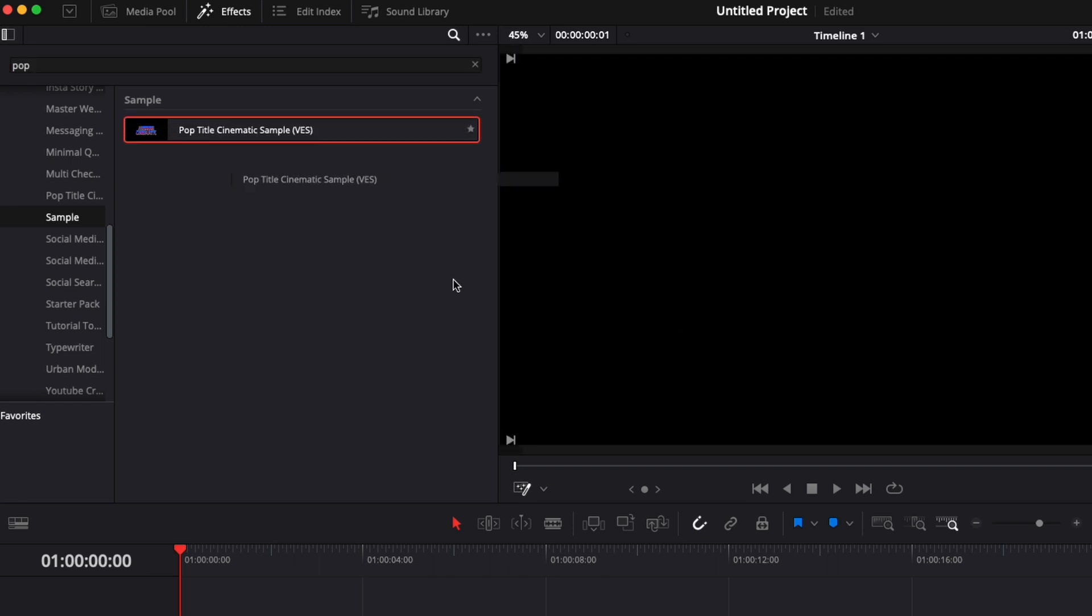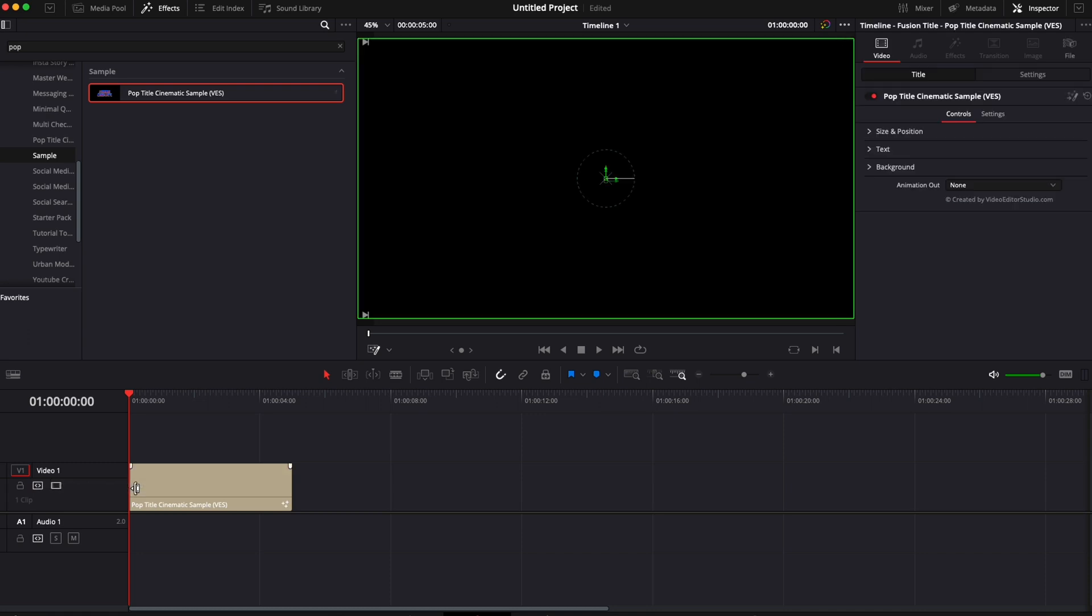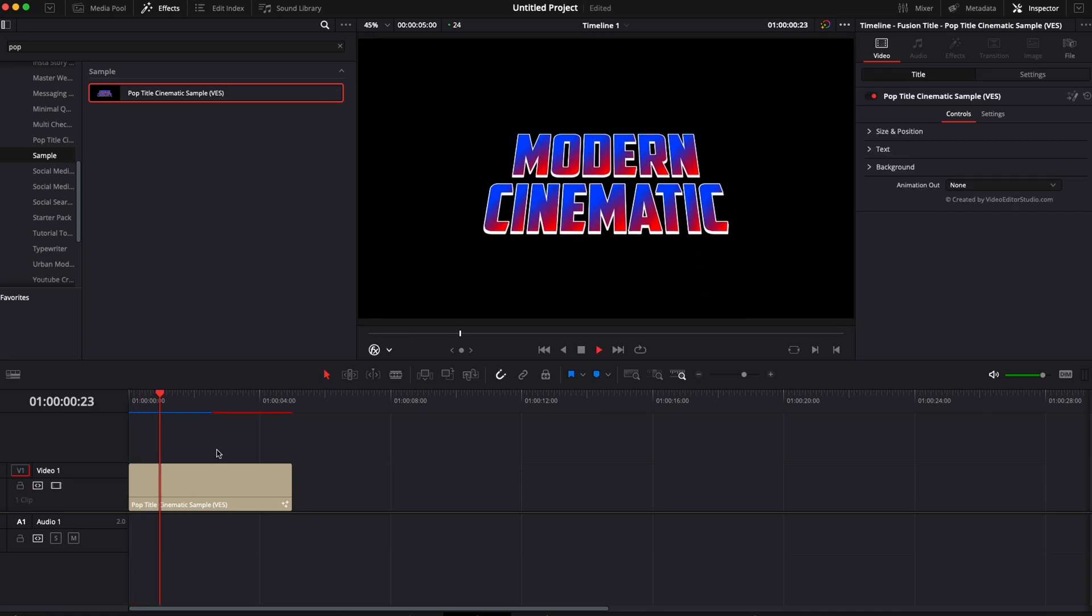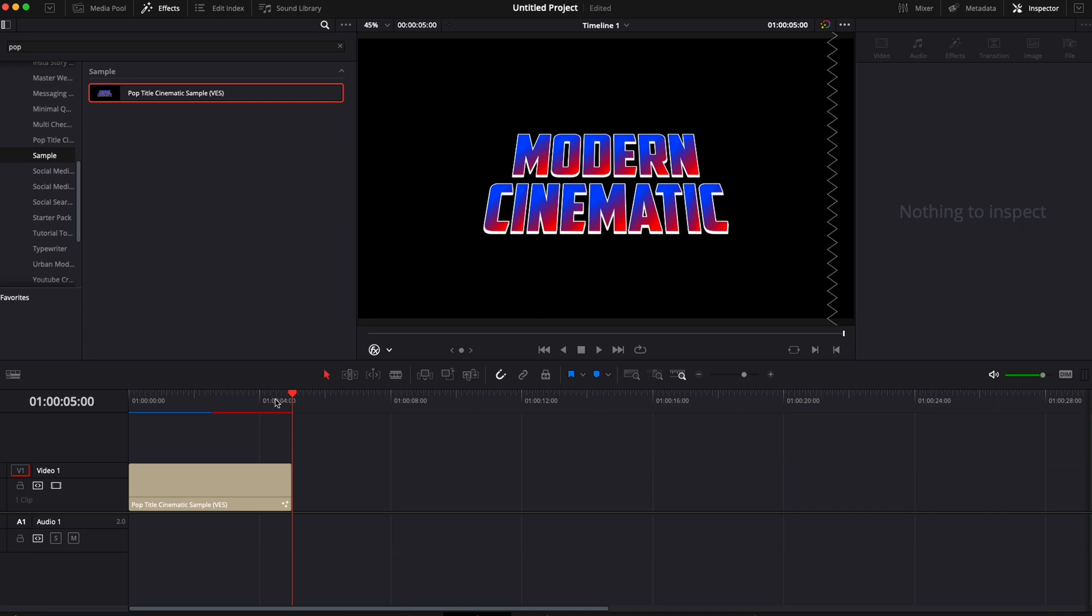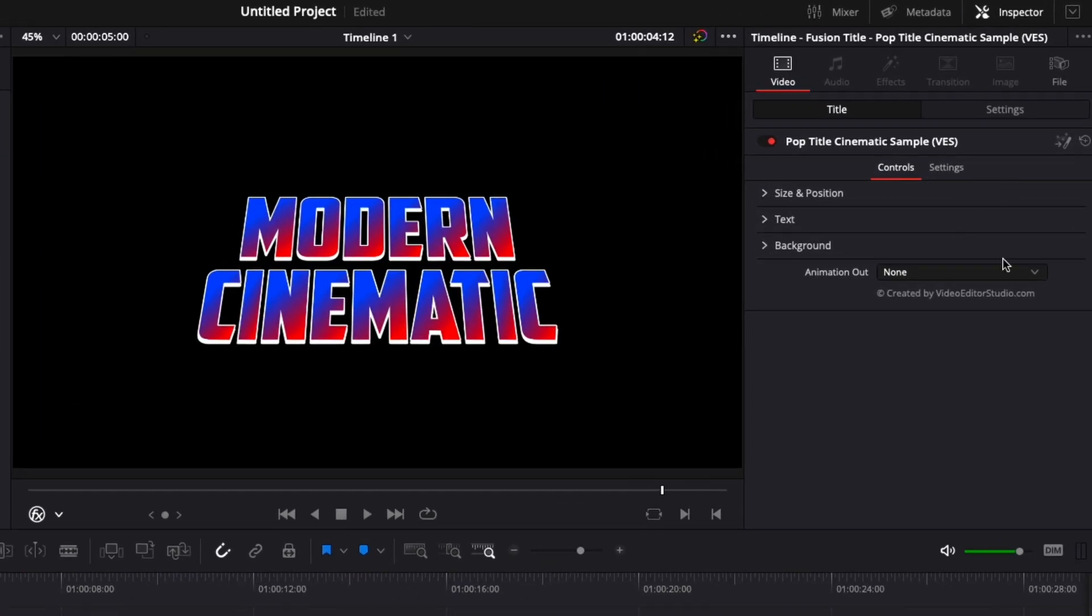You can just drag it and drop it directly in the timeline and now we can start working with it. As you can see there is an animation in. Right now there is no animation out but you can change that right here in the inspector by selecting the animation out that you desire.